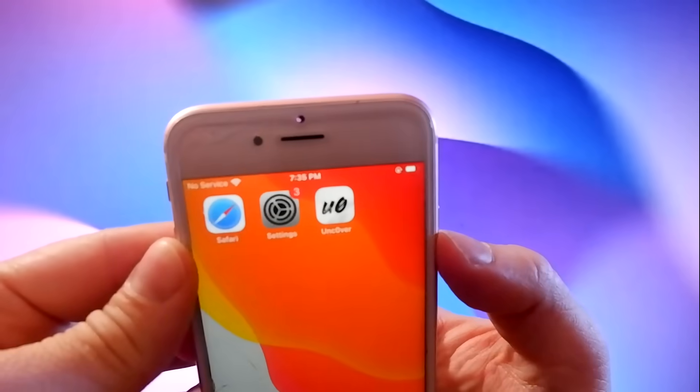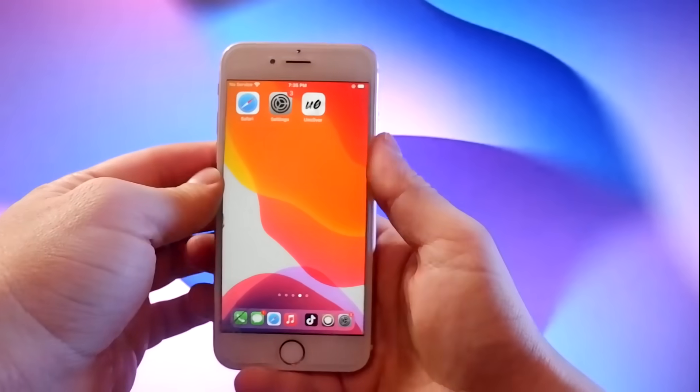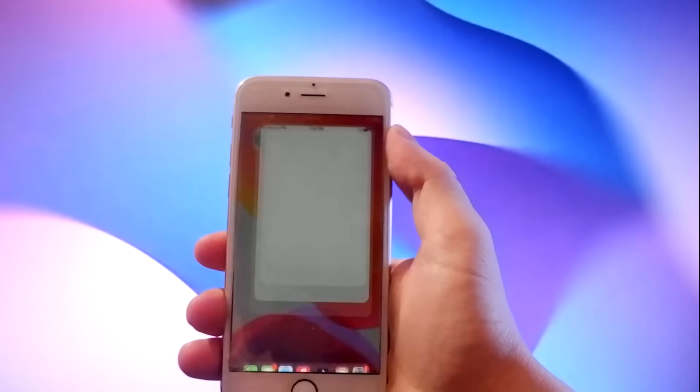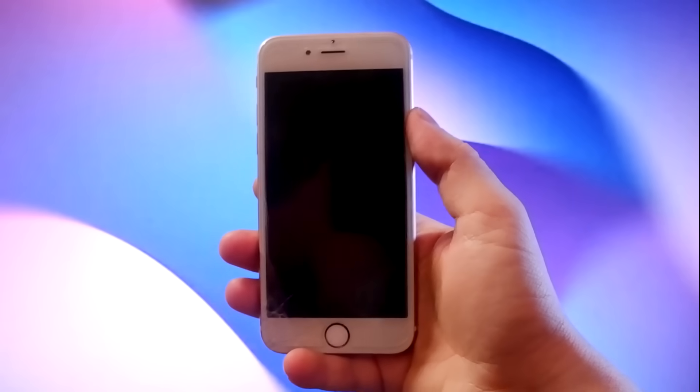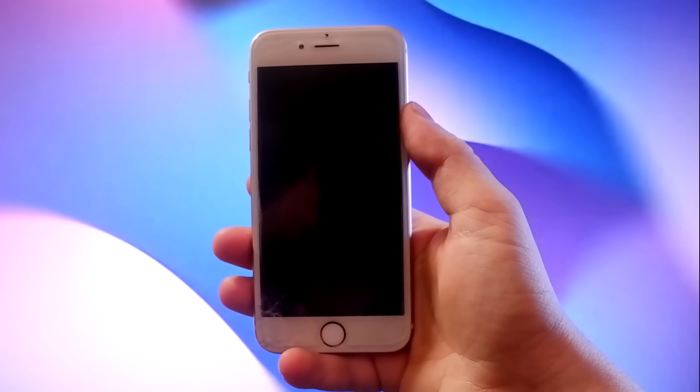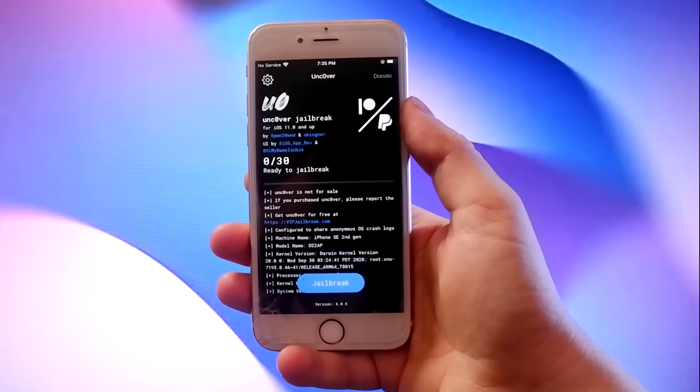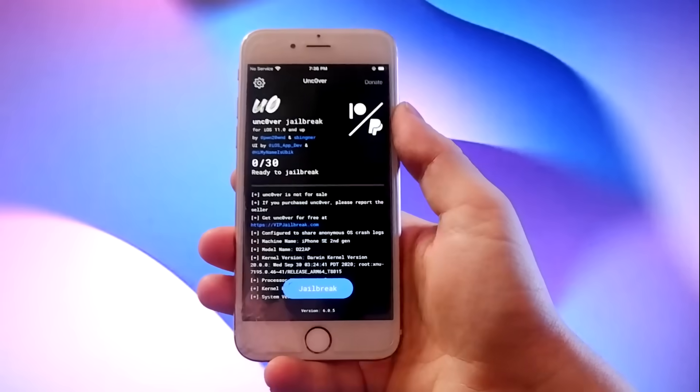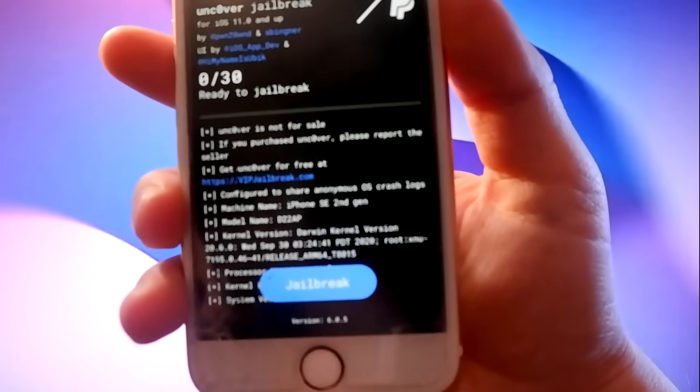To complete the jailbreak, tap on the Uncover icon, then tap on the jailbreak button to jailbreak the device and install Cydia.